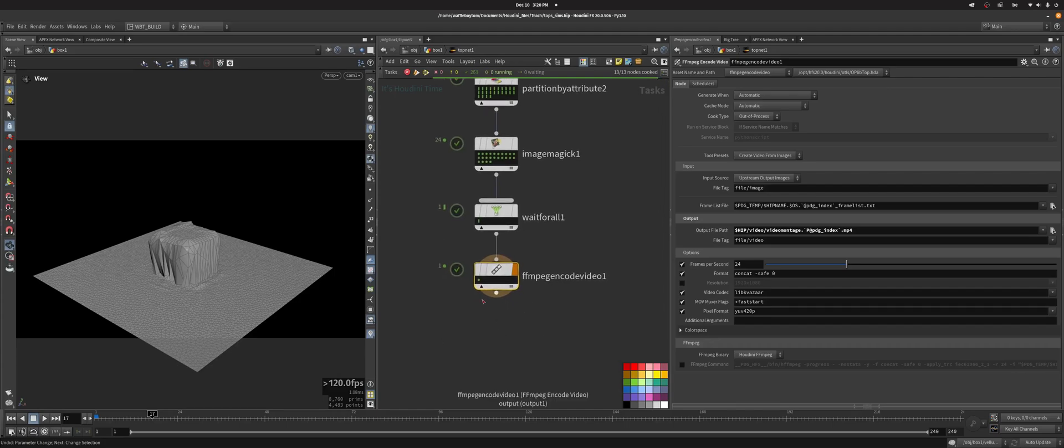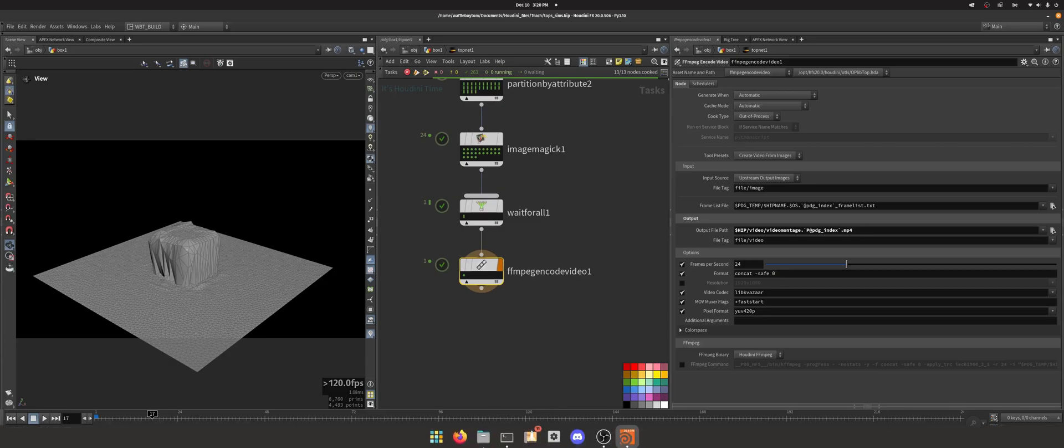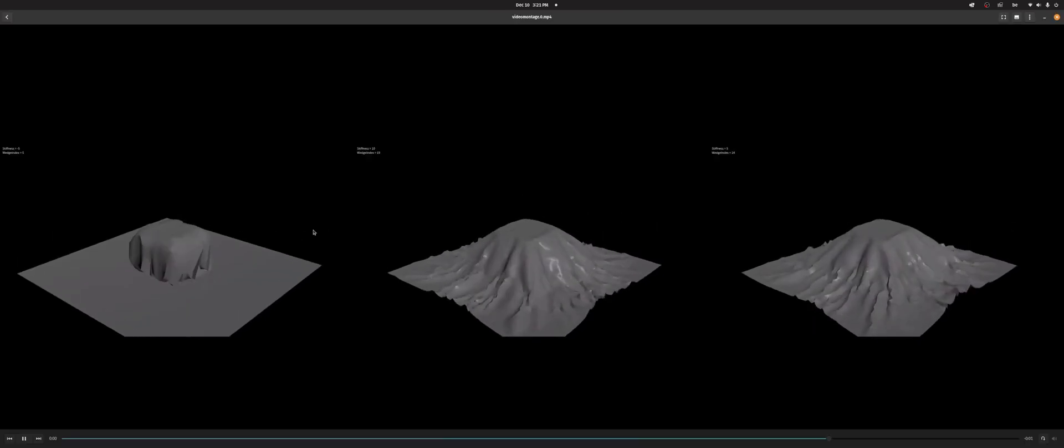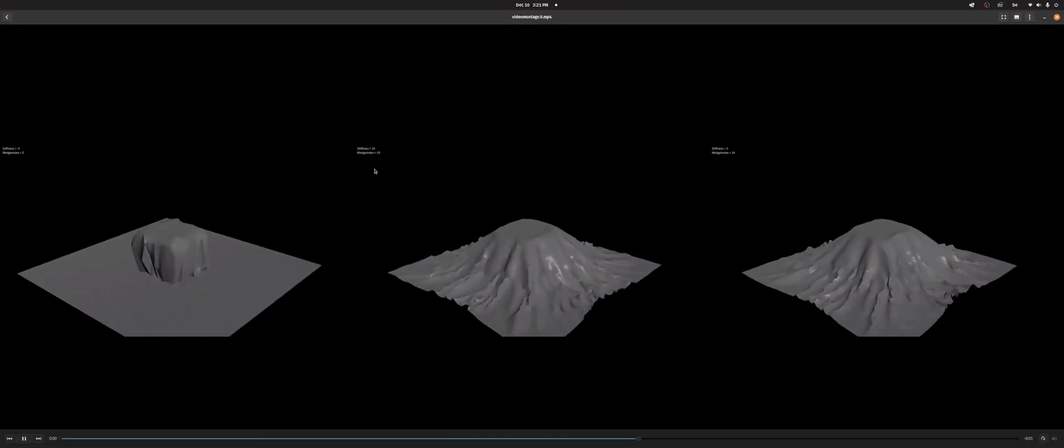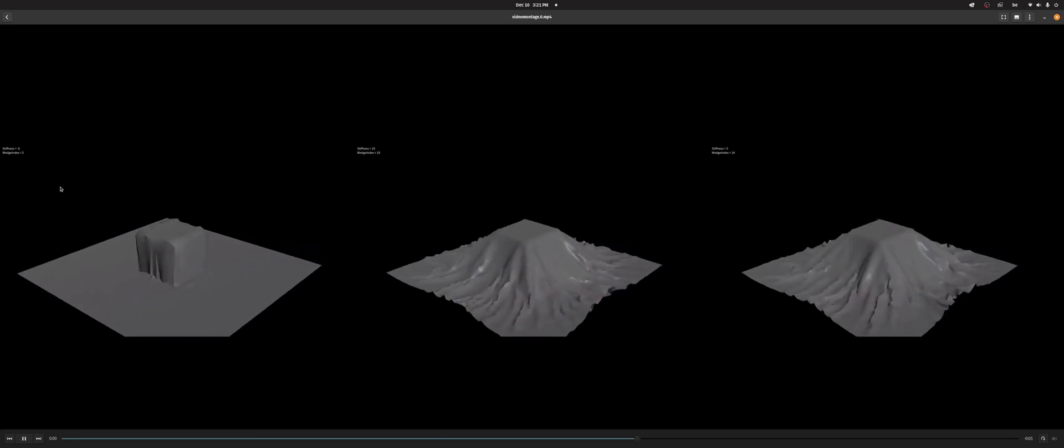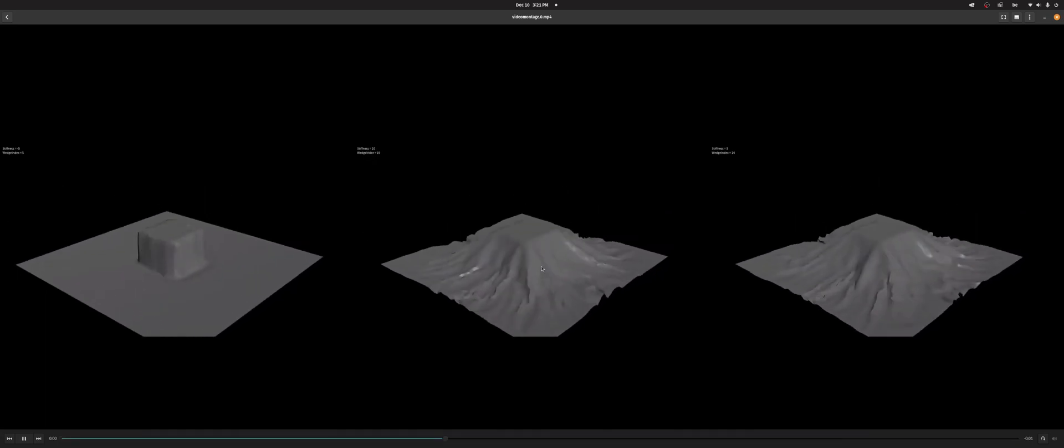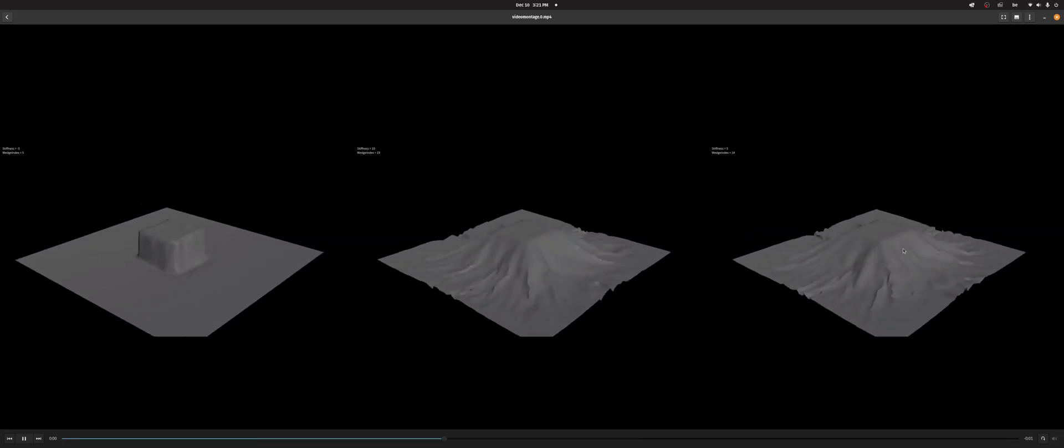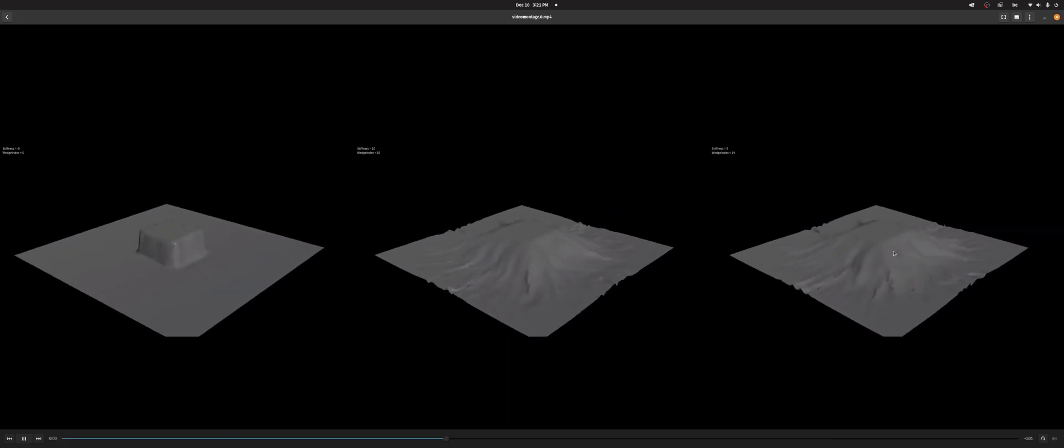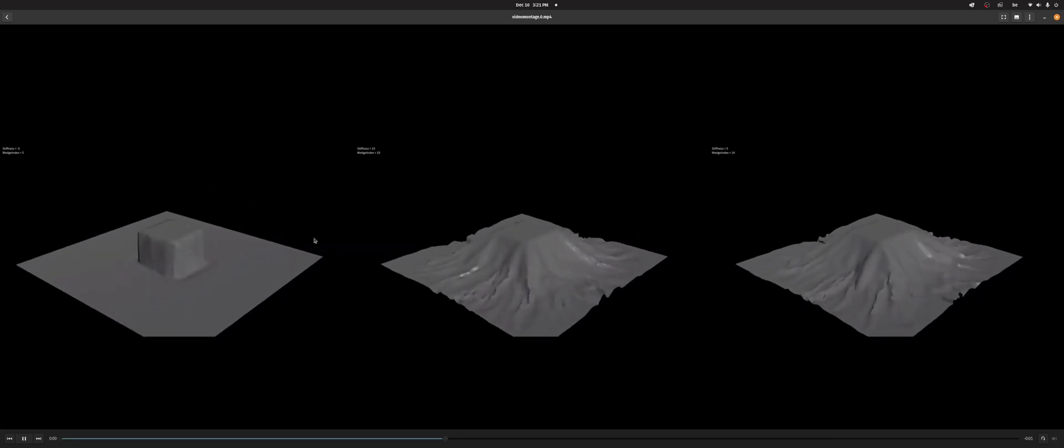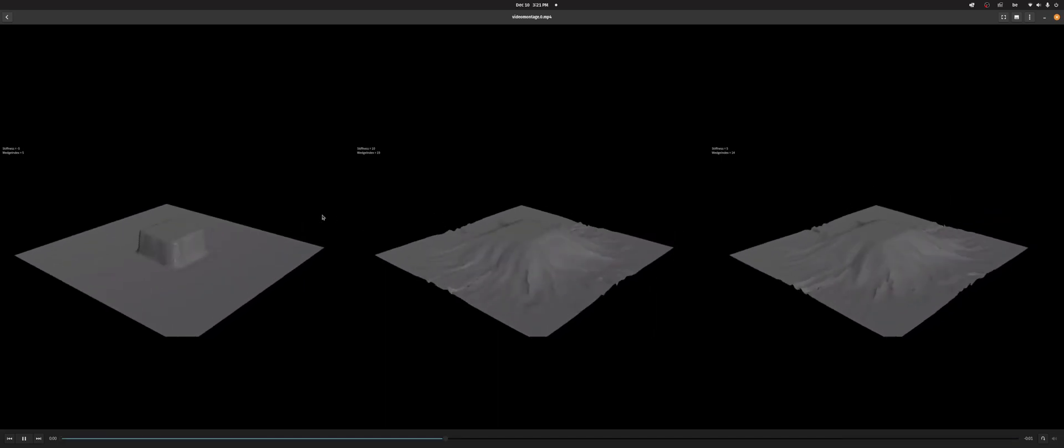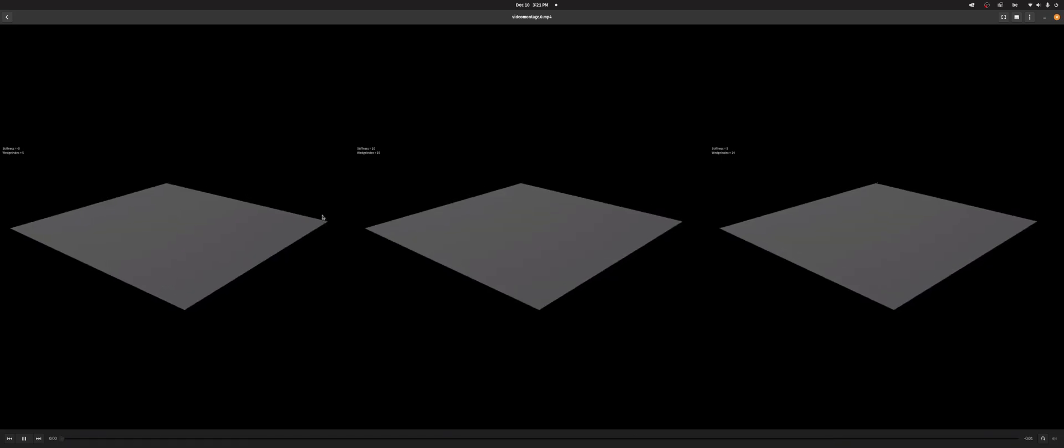Okay so that's done, so let's have a look at our result. So now we see that we've got all three wedges, we've got our wedge index and our stiffness in the top left corner there. So you can see stiffness is max it gives you this result, stiffness is five gives you that result, minus five. And that's how you can do the montage with ImageMagick and FFmpeg.